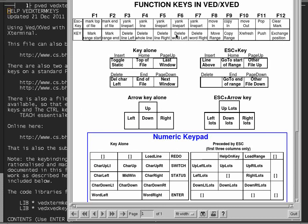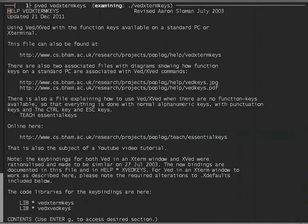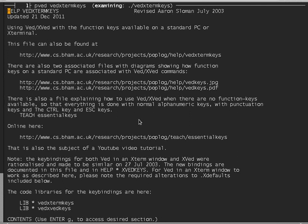So I'm going to move this out of the way and show what I should have done. And the file which summarizes all of this is still available online at this location as one of the help keys, VEDEX term keys, it's also in the poplog system.